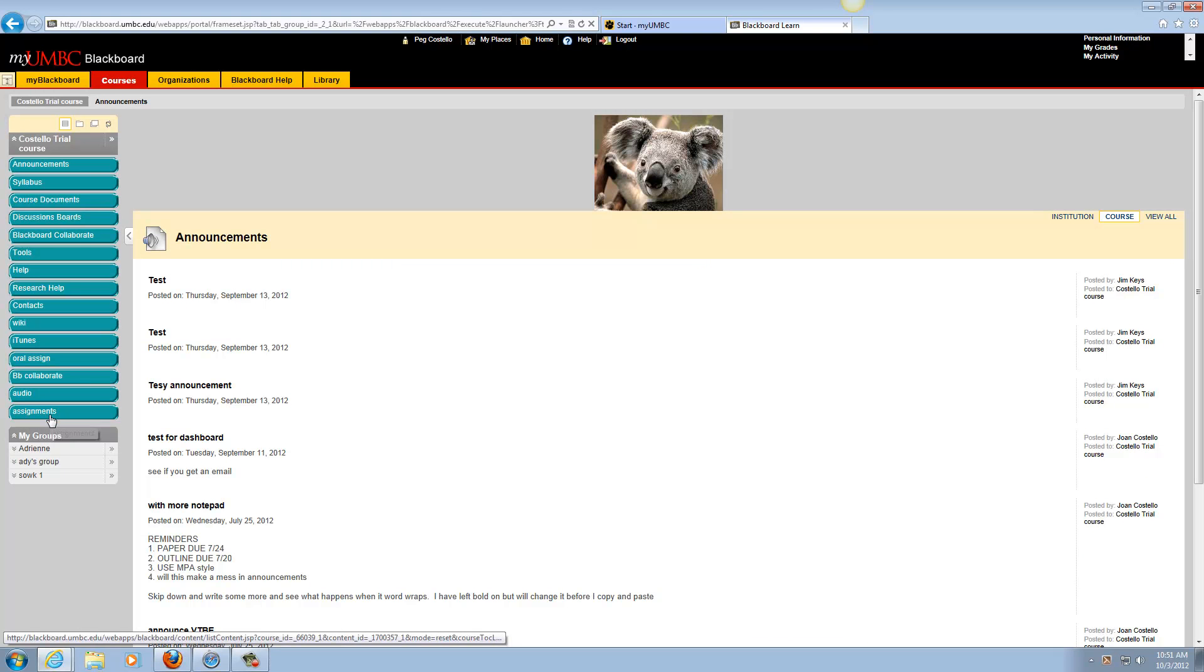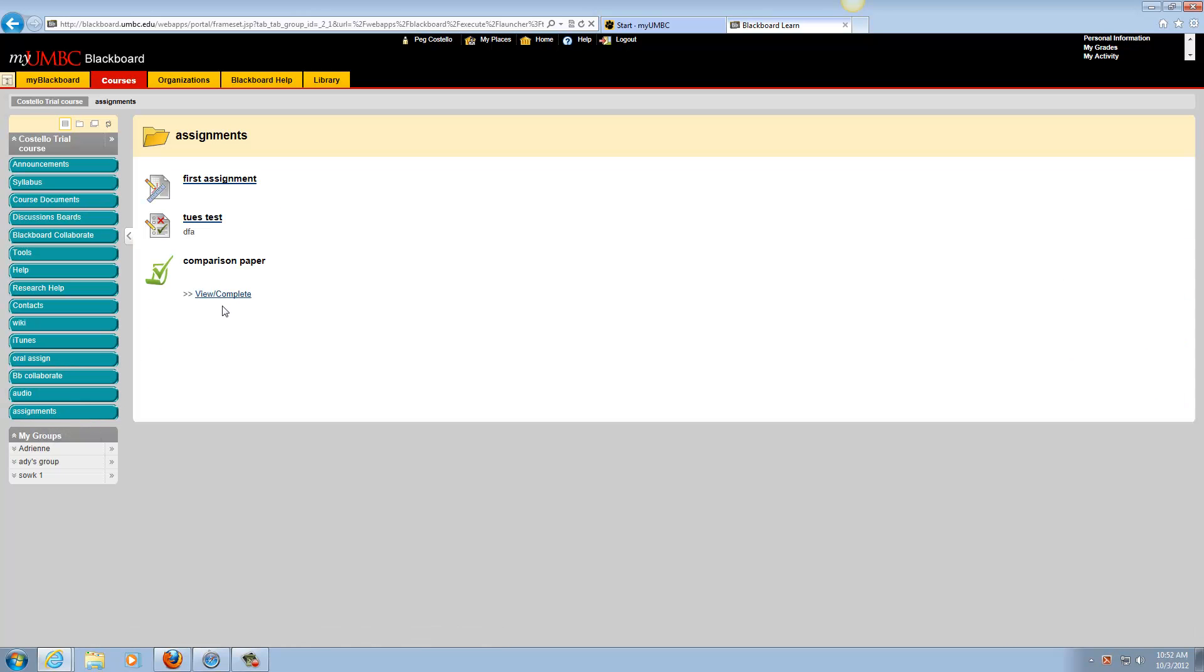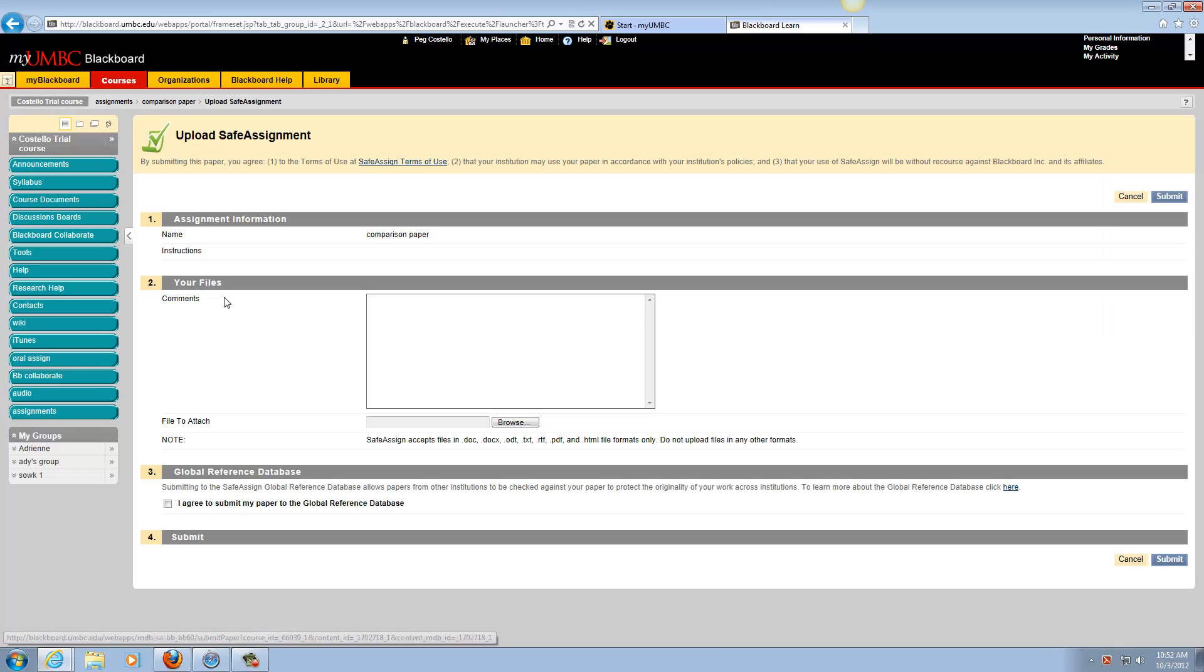Choose the content area where the assignment is located. This is the logo for SafeAssign, and you will click on View Complete.